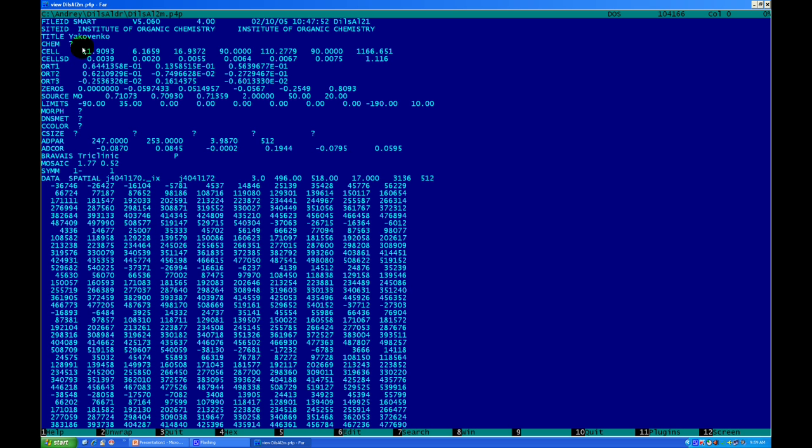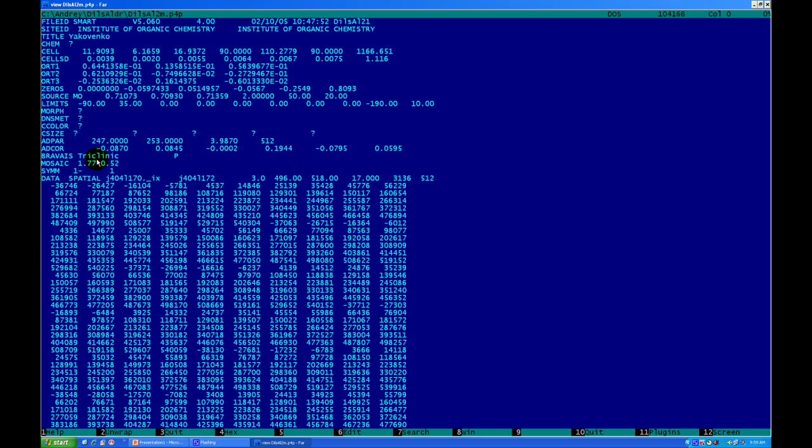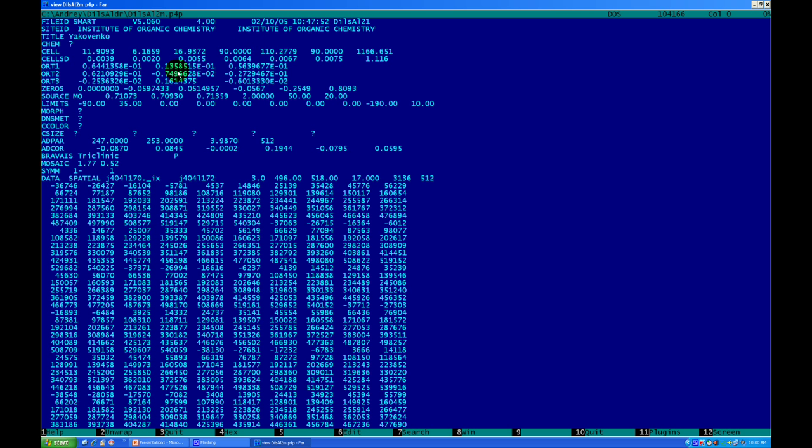The main thing about P4P is it contains unit cell parameters located right here, unit cell volume, and unit cell errors. It has information about how it was integrated - in this case as triclinic P. You can see which diffractometer it was performed on, when the experiment was done, and which X-ray source we used - in this case a standard molybdenum source with its wavelength.